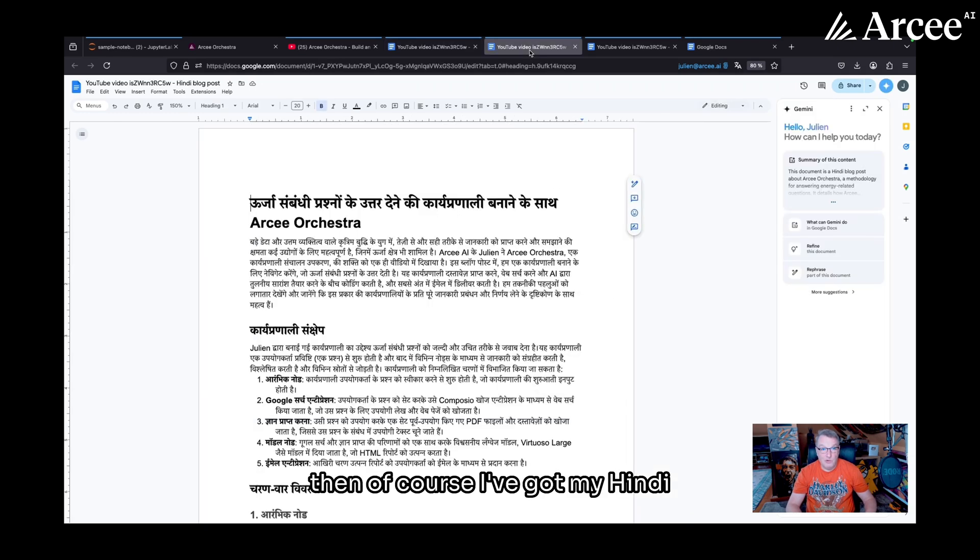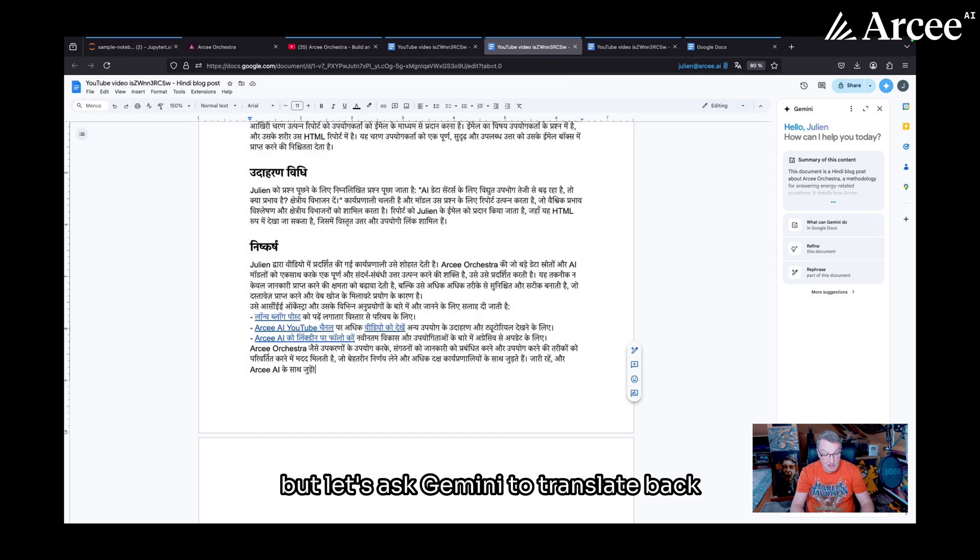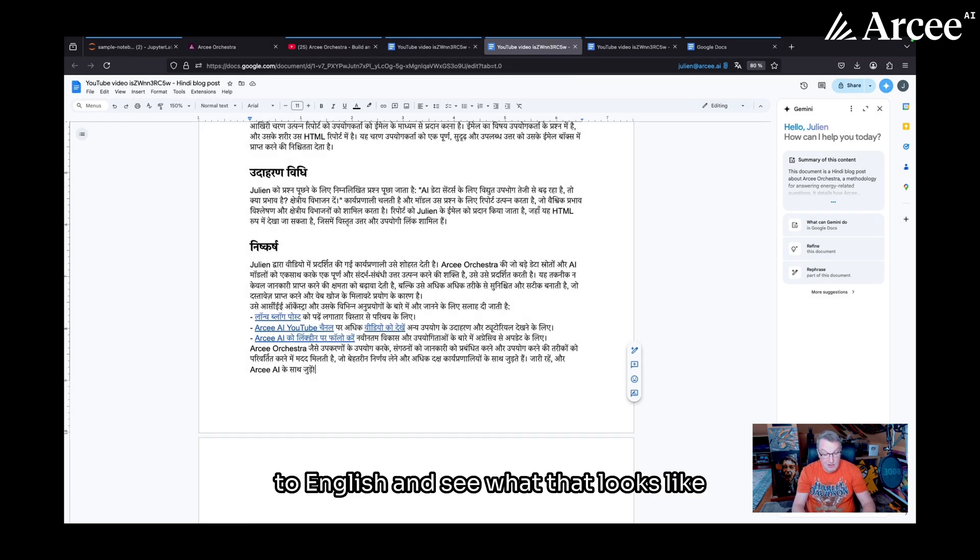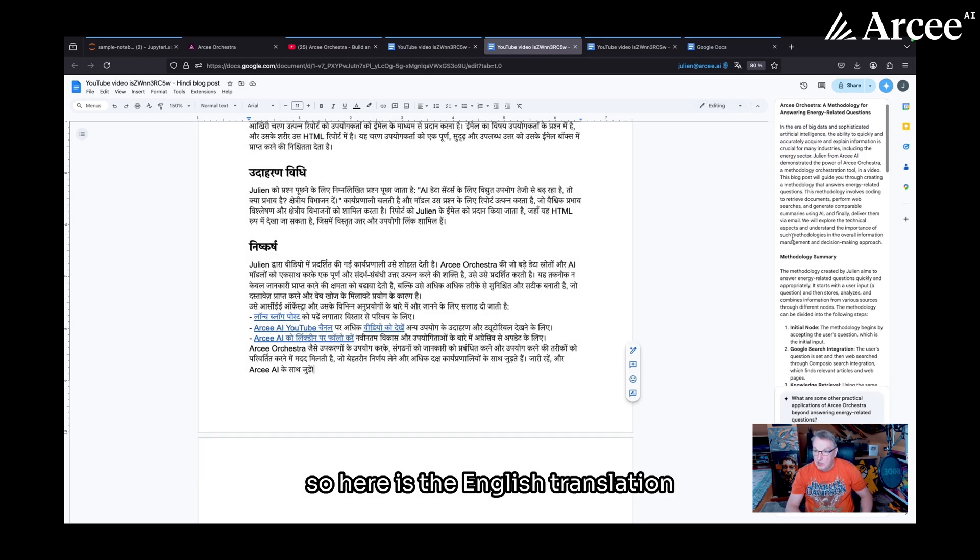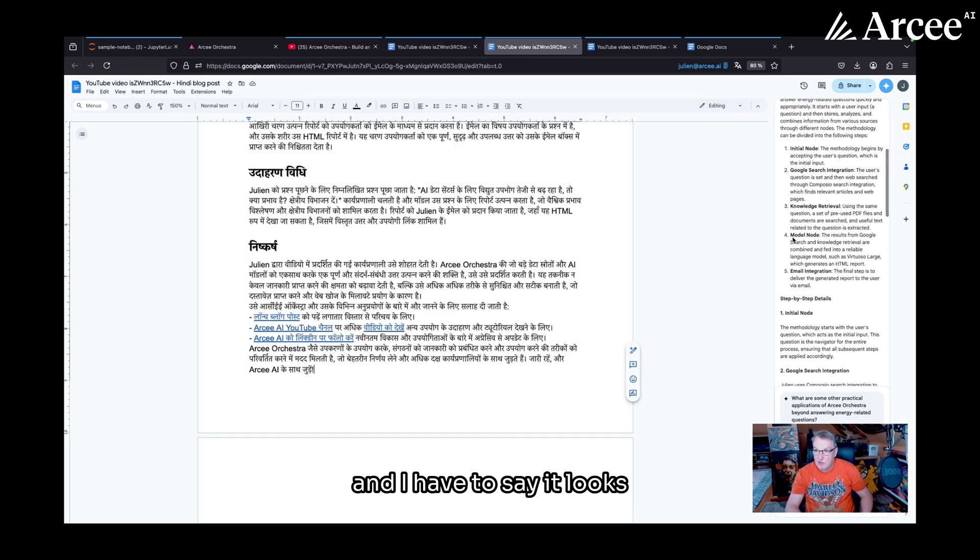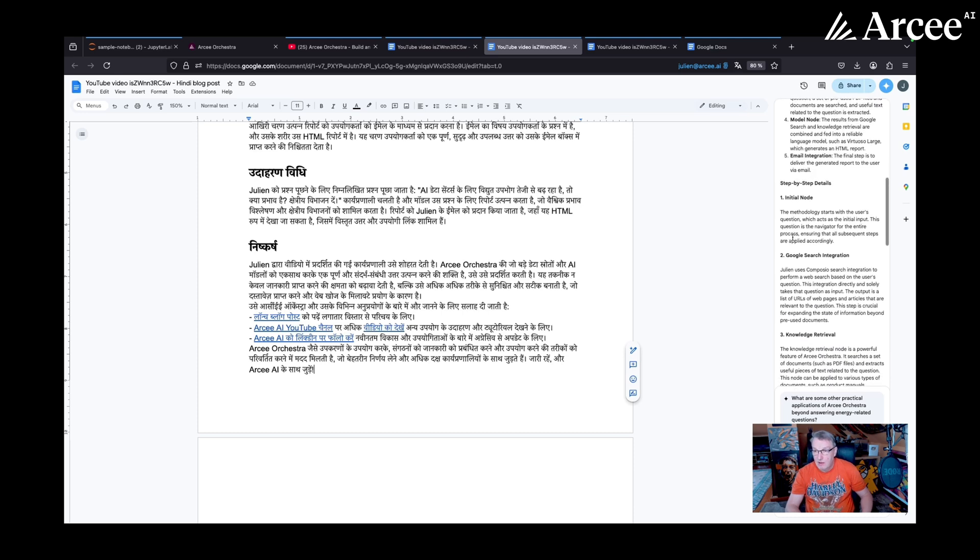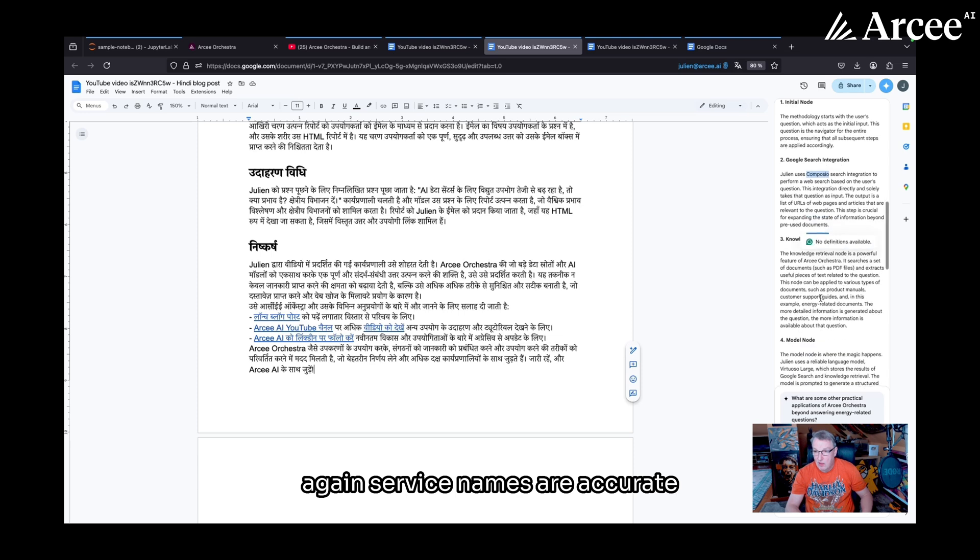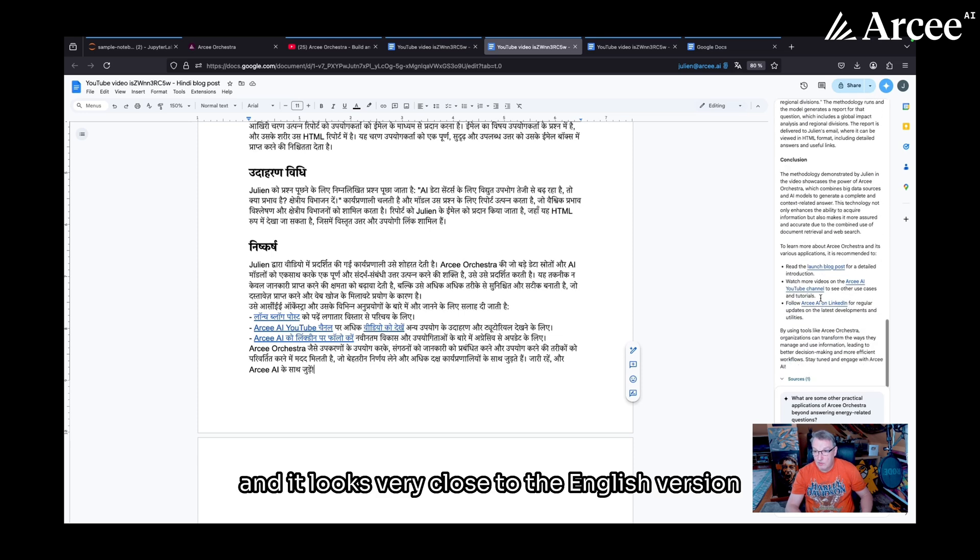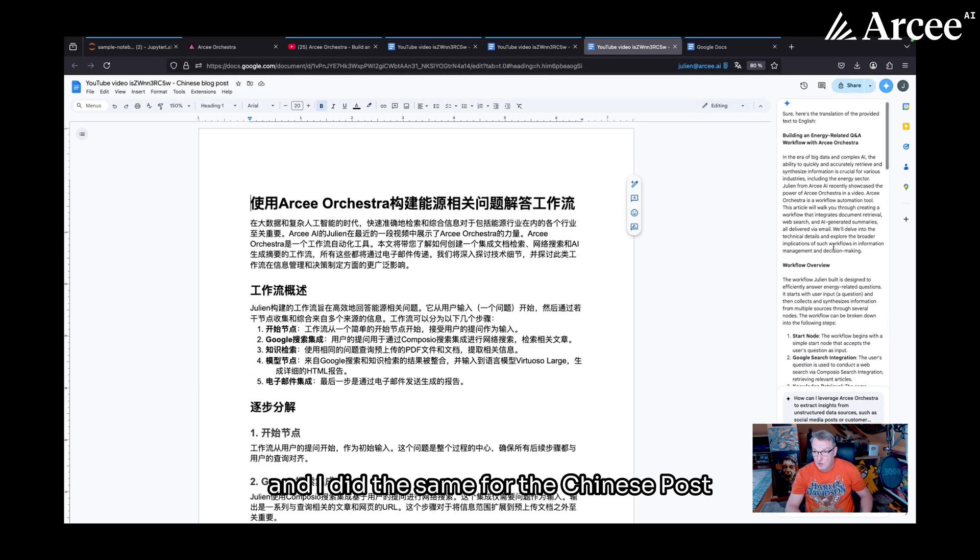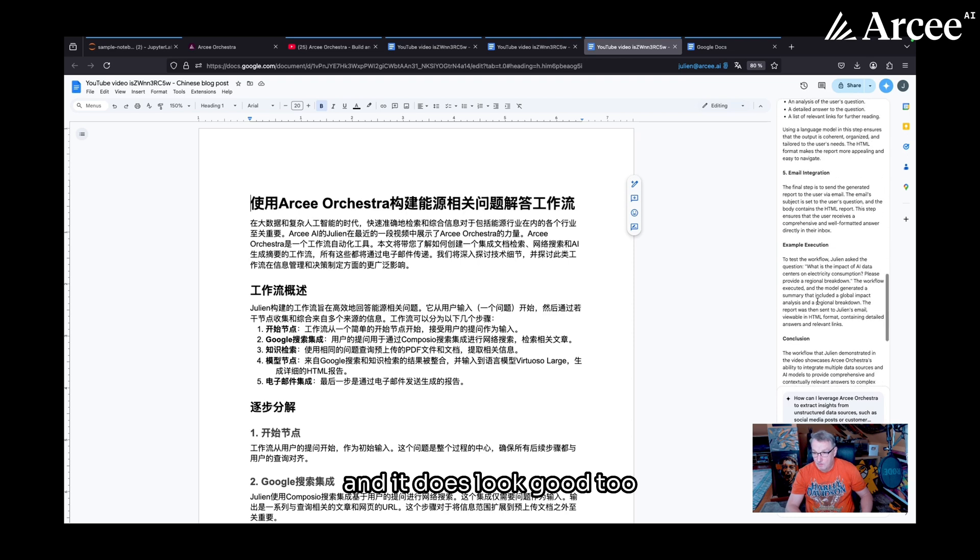And then, of course, I've got my Hindi and Chinese translations. But let's ask Gemini to translate back to English and see what that looks like. So here is the English translation. And I have to say, it looks very good. Again, service names are accurate. And it looks very close to the English version. And I did the same for the Chinese post. And it does look good, too.